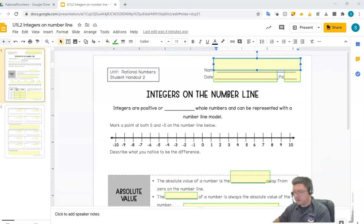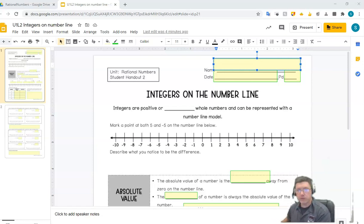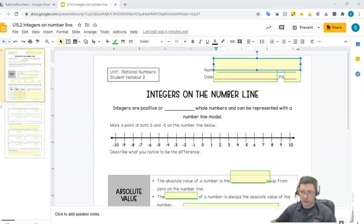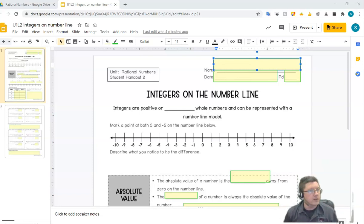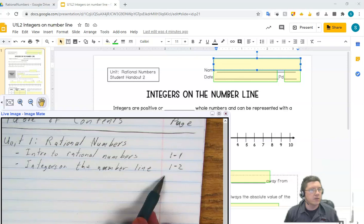Hey, this is Mr. Kasson. It's time for Lesson 2. Today we're going to be talking about integers on the number line. The first thing that I need you to do is go to page 1-2, so that's Unit 1, Lesson 2.